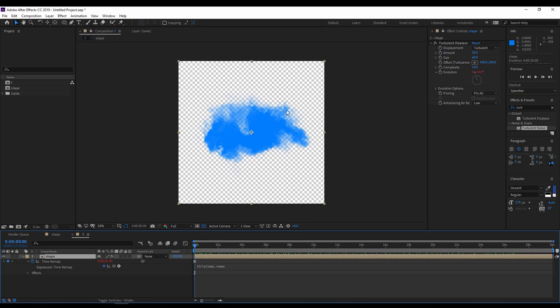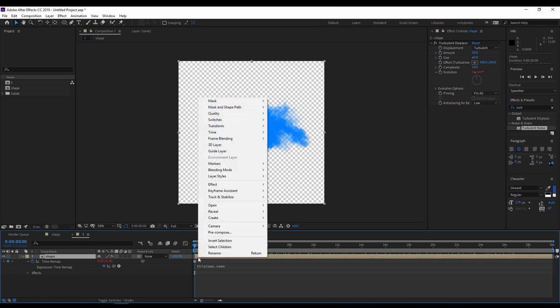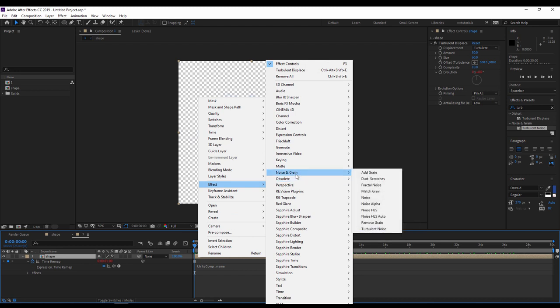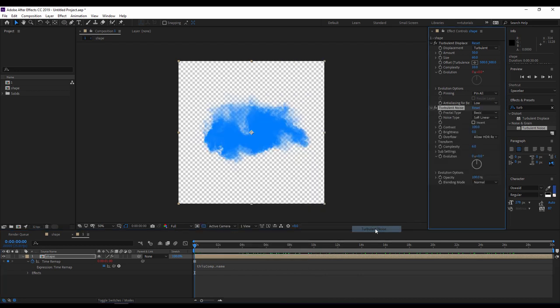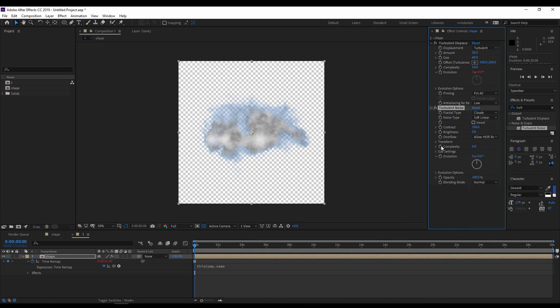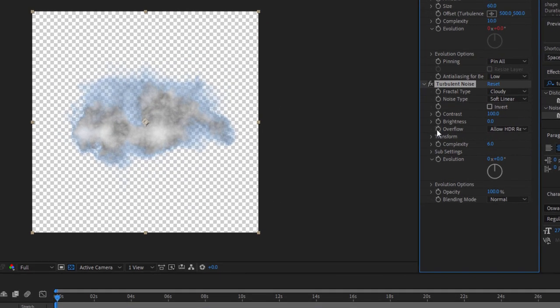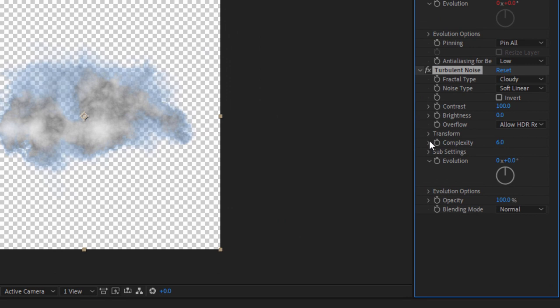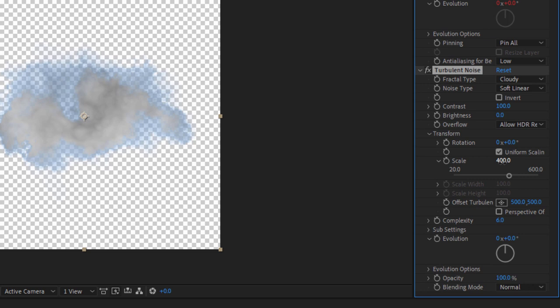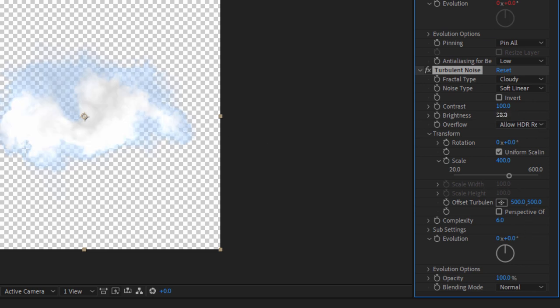Now I have to enhance a little bit this cloud to get the colors of a cloud. To do that, I will right click on the layer, I will go to effect, noise and grain, turbulent noise. I will call the cloudy settings. I will decrease a little bit the scale to 400, and I think I have to update the brightness a little bit to 30 maybe.